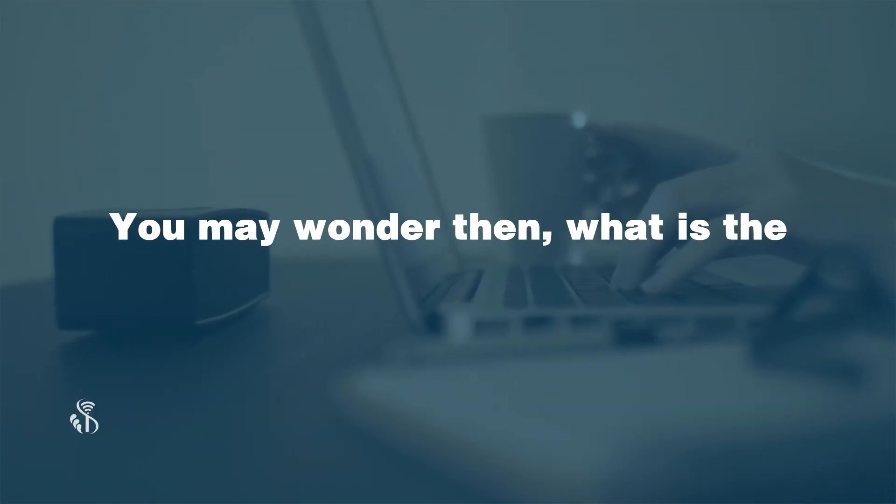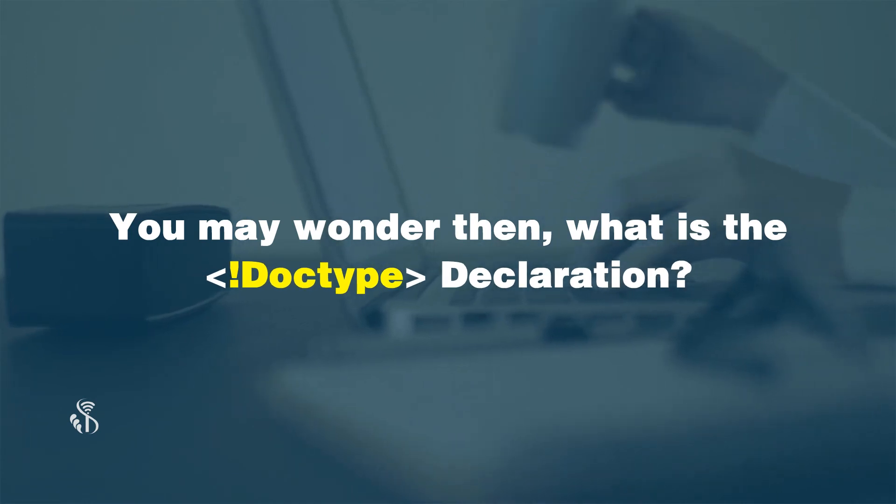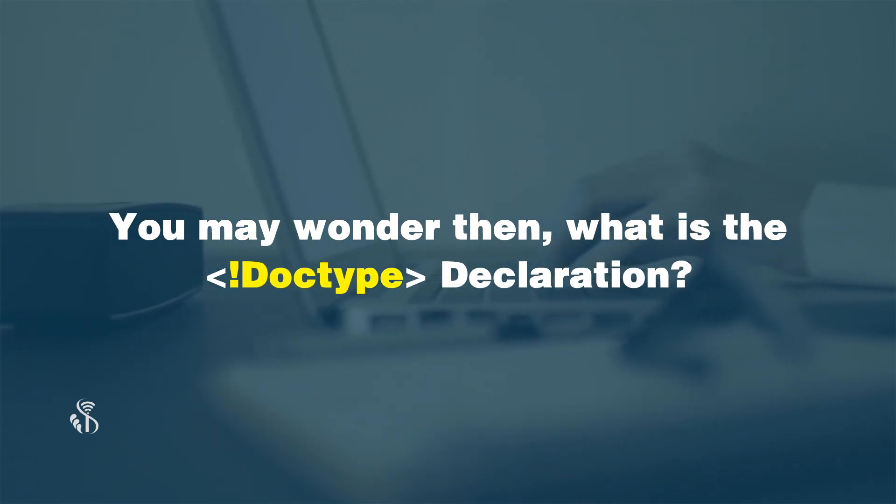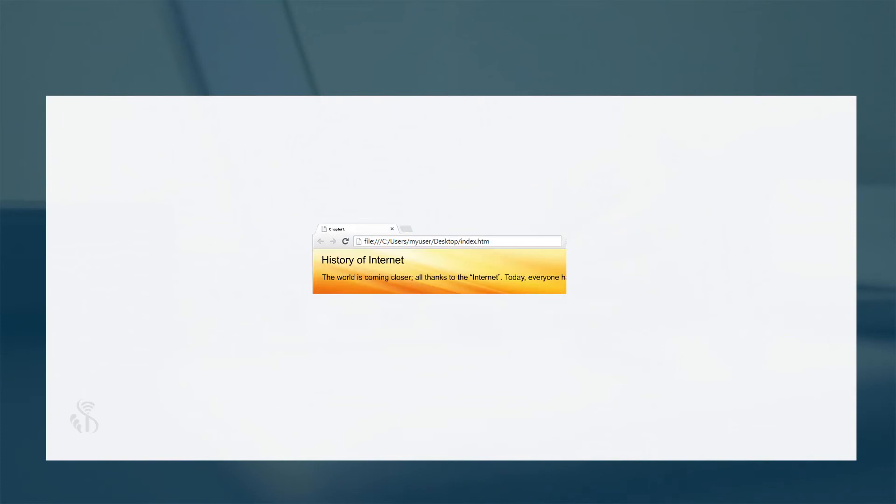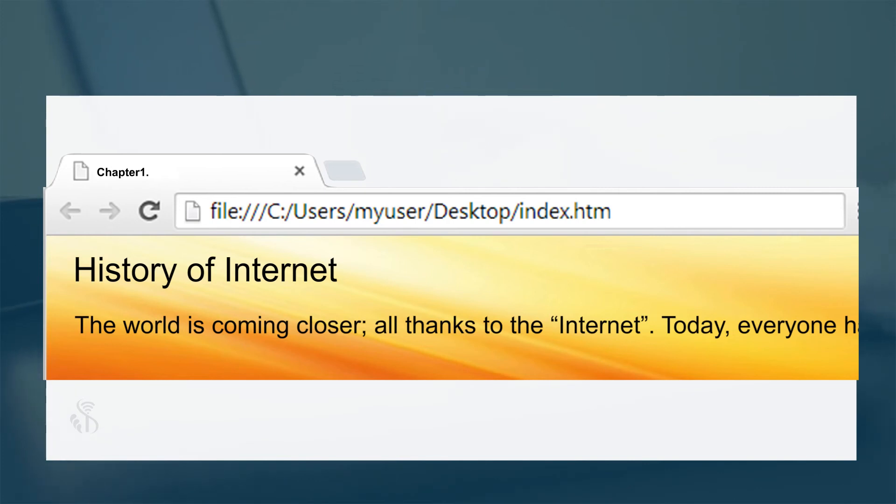You may wonder then, what is the doc type declaration? This is a declaration for the web browser. This conveys to the web browser the version of HTML being used in the context.